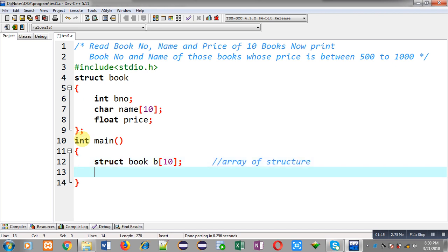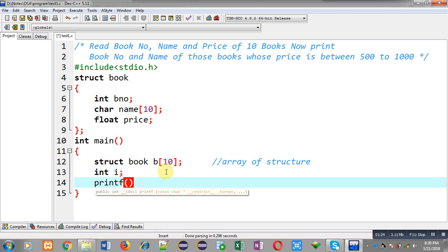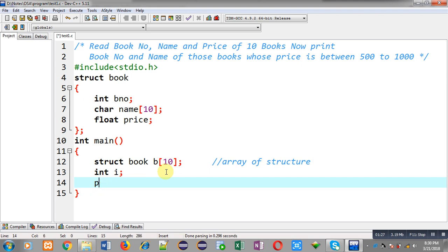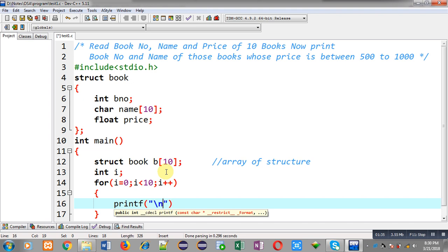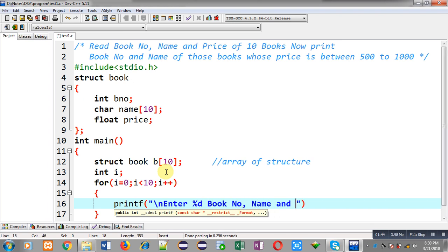Now I am defining the main function. Inside main function I have to declare an array of structure. So 'B' is an array of structure which will store book number, name, and price of 10 books. Now to receive information of 10 books, I am implementing a for loop.